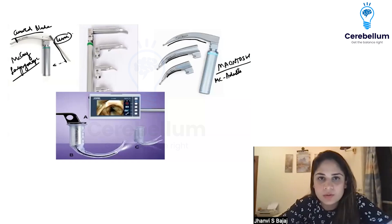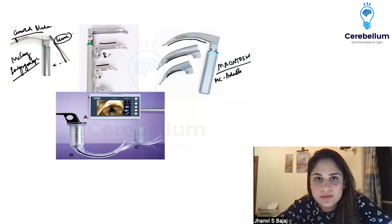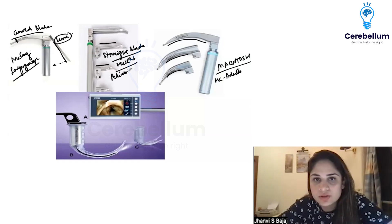This one is asked in exams very often. This is a straight blade laryngoscope, and its name is Miller's. It is used in children.